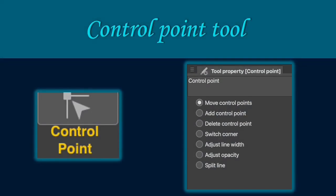The control point tool allows you to do the following: move control point, add control point, delete control point, switch corner, adjust line width, adjust opacity and split line. I will show you the functions of each tool in the next parts of the video.